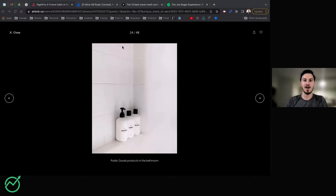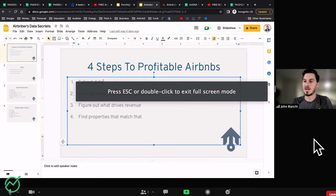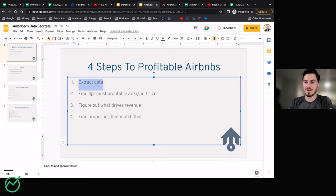This is the four-step process I've used to understand Airbnb data and make the most sense of a market — whenever we're going into an area trying to understand where the most money can be made. First, we want to extract the data. Then we're going to find the most profitable area and unit size. Then we're going to figure out what drives the revenue, and then we're going to find the properties that match that. What I'm explaining right now is technically the free version, and then there's also a paid version as well.